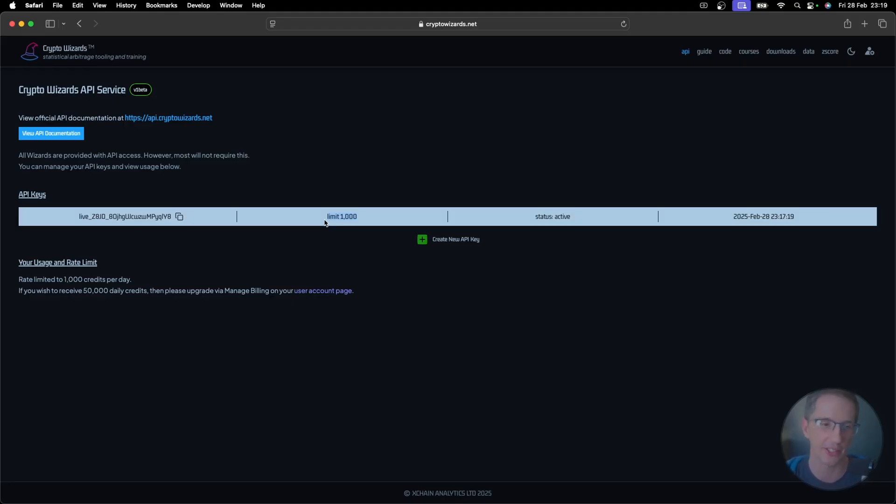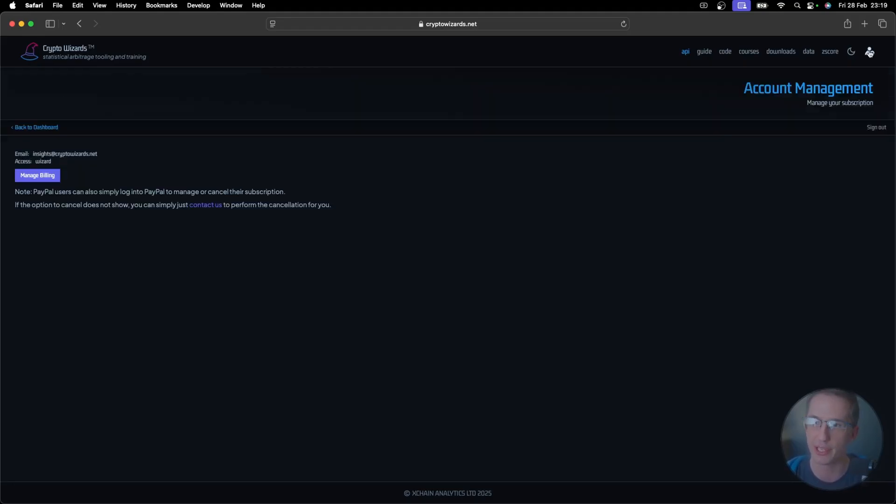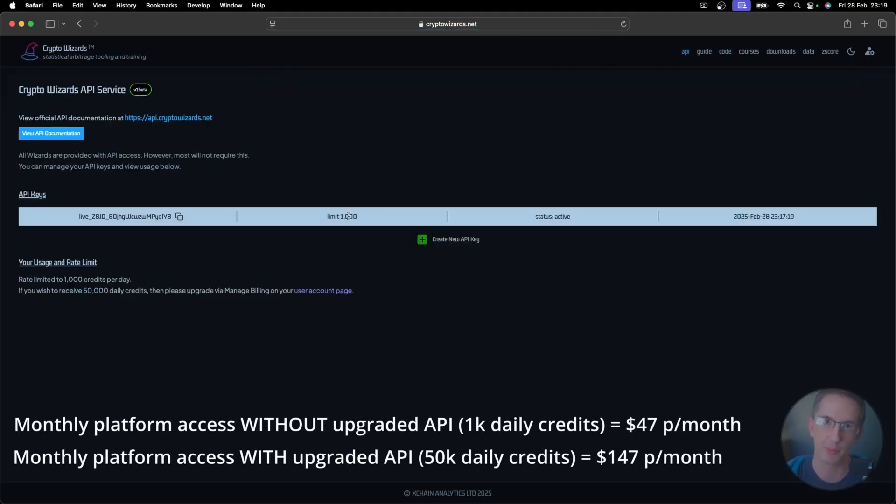For a very small group of people, and you probably already know who you are because you've been in contact with me, you can upgrade your account. You can just go over here to your account, go to manage billing, upgrade your account, and then you'll get access to 50,000 credits per day.